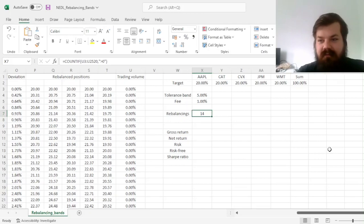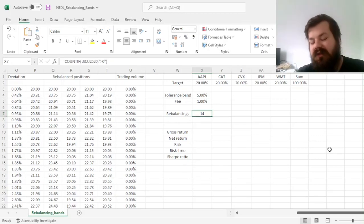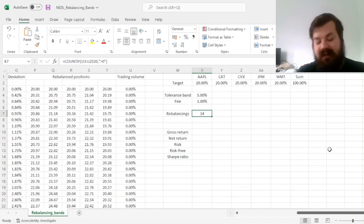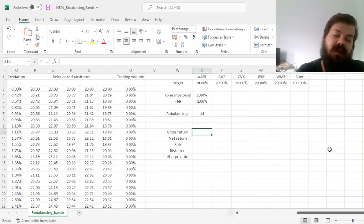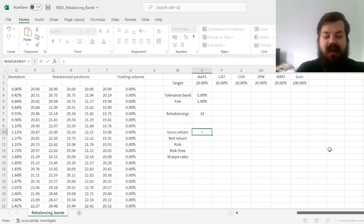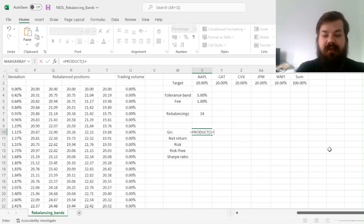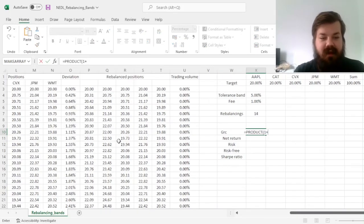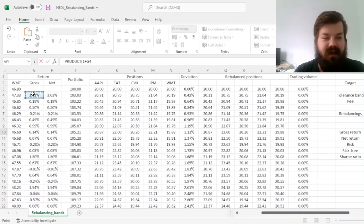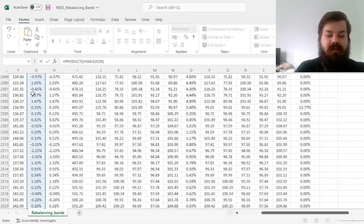So, as we invested for 10 years, that would mean, well, around 1 to 2 rebalancings per year, which is quite passive, as portfolios go. So, in terms of our portfolio performance statistics, we can calculate the gross return, using product 1 plus our gross returns over here.